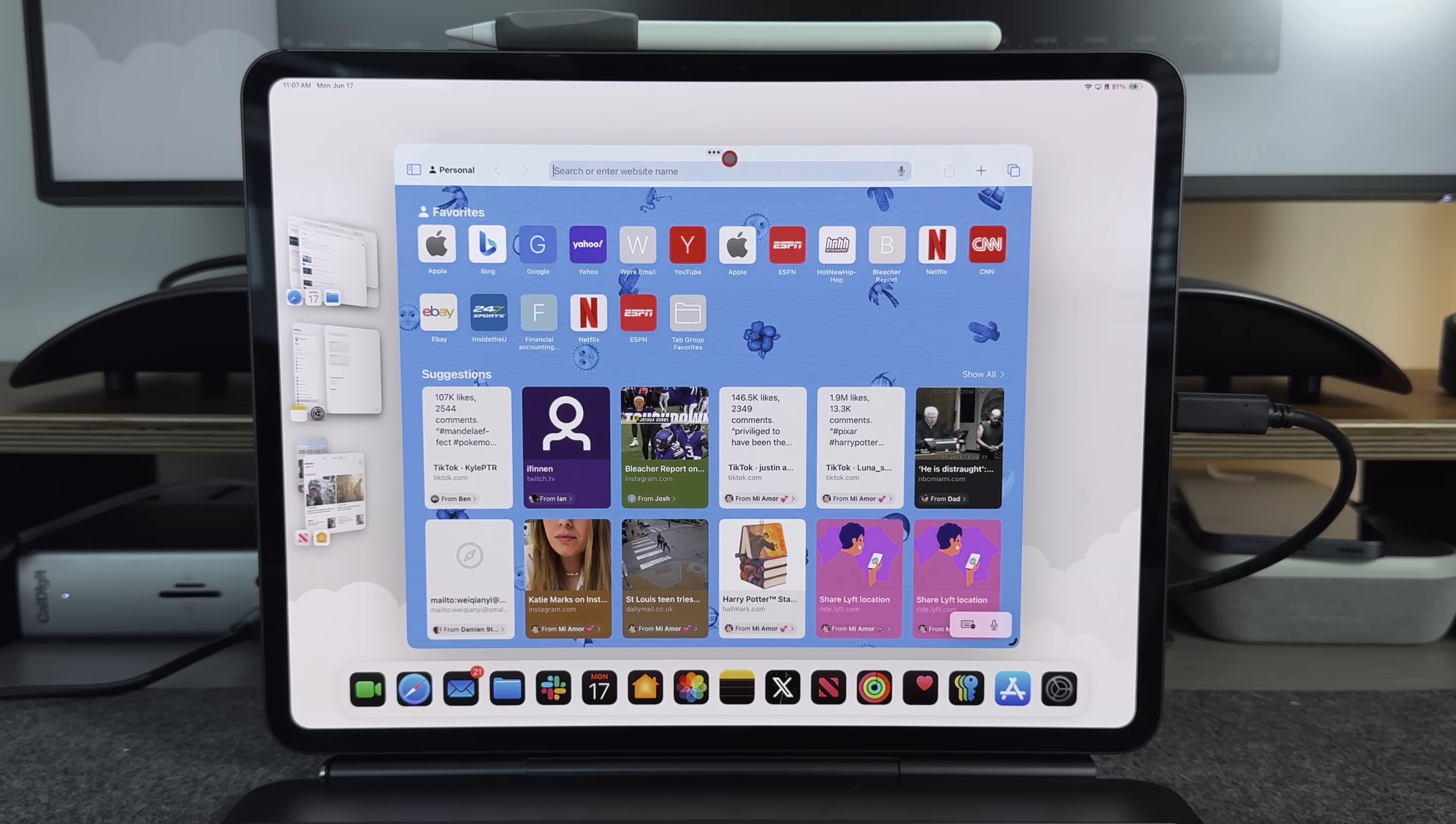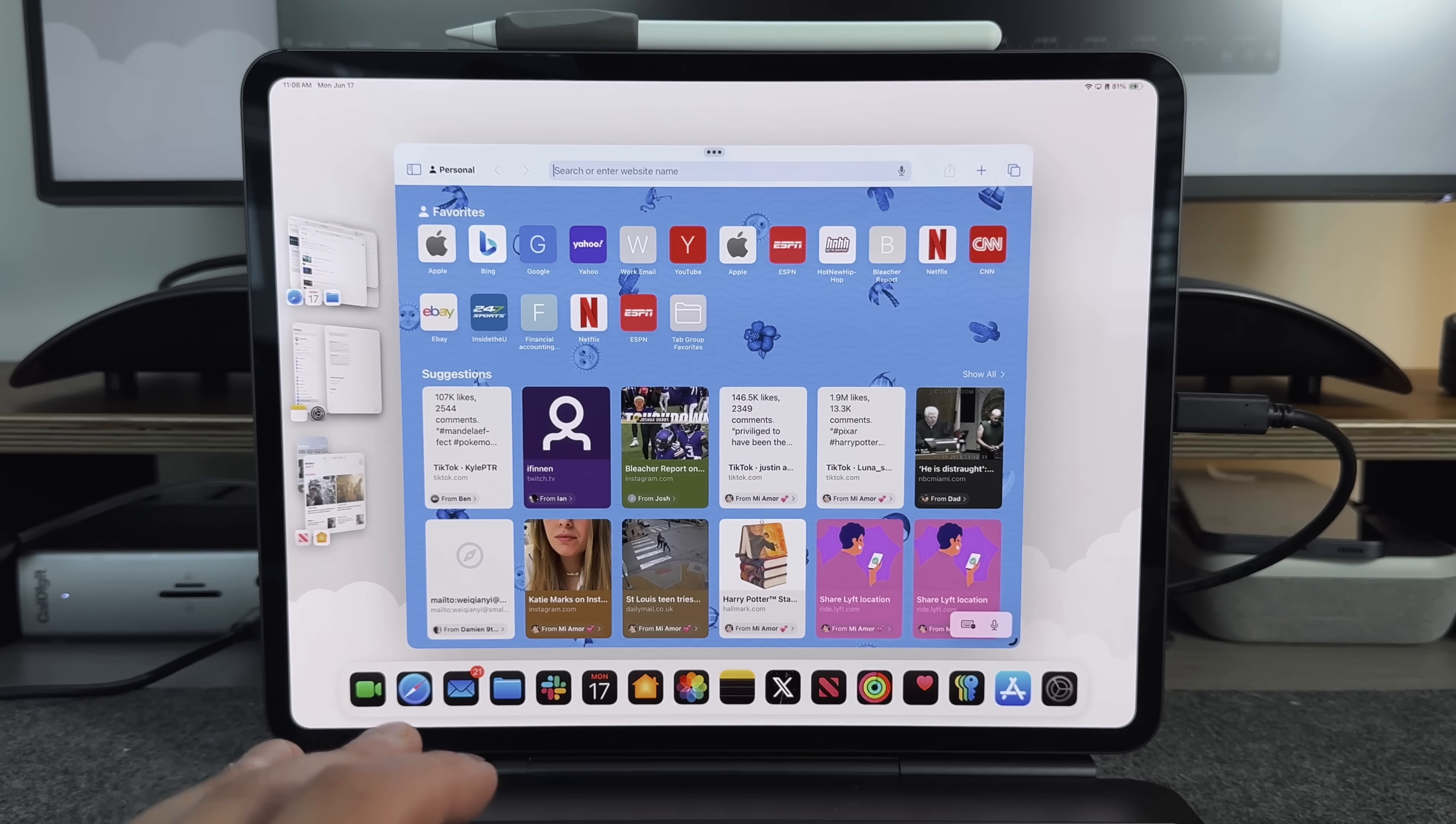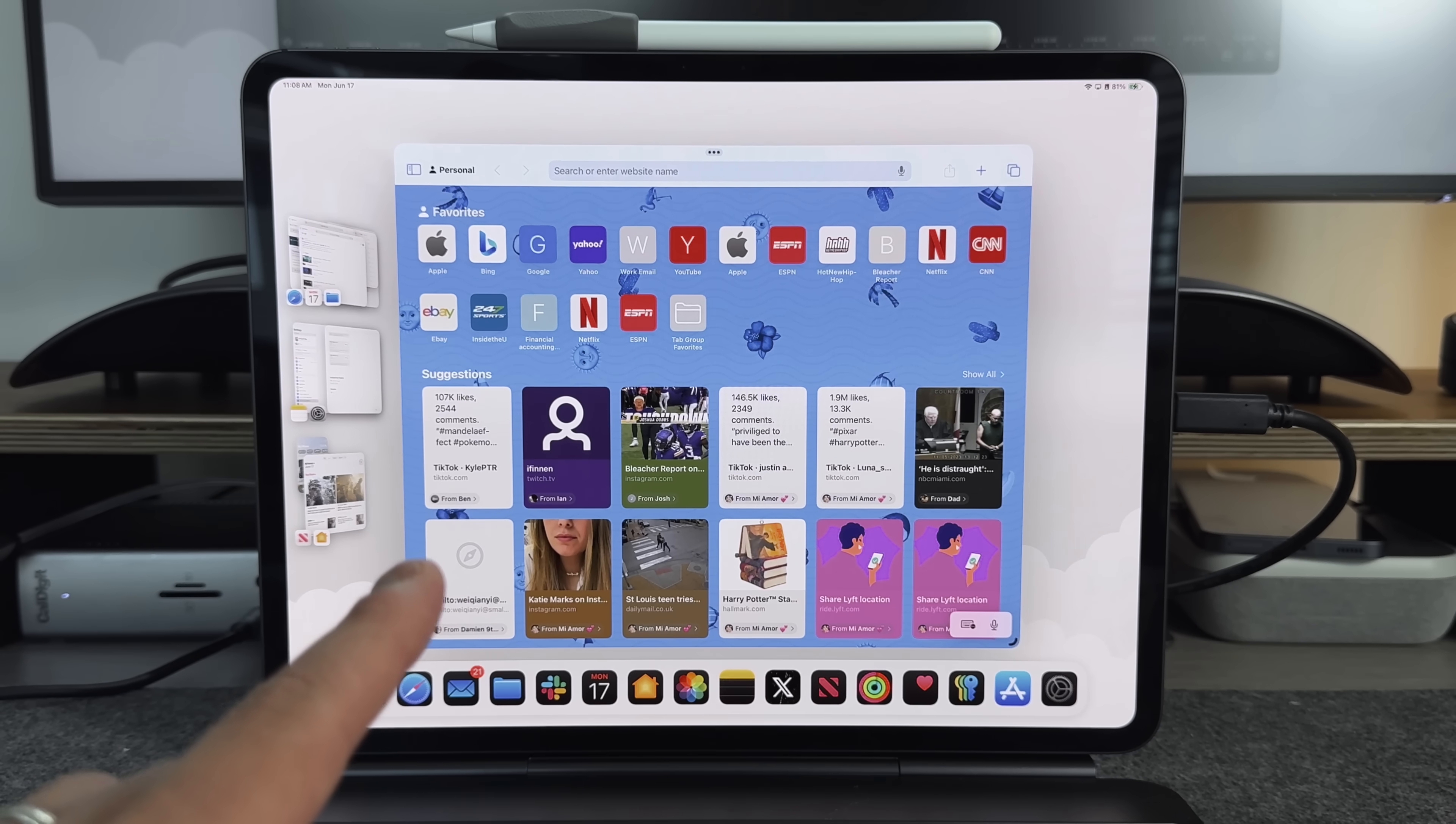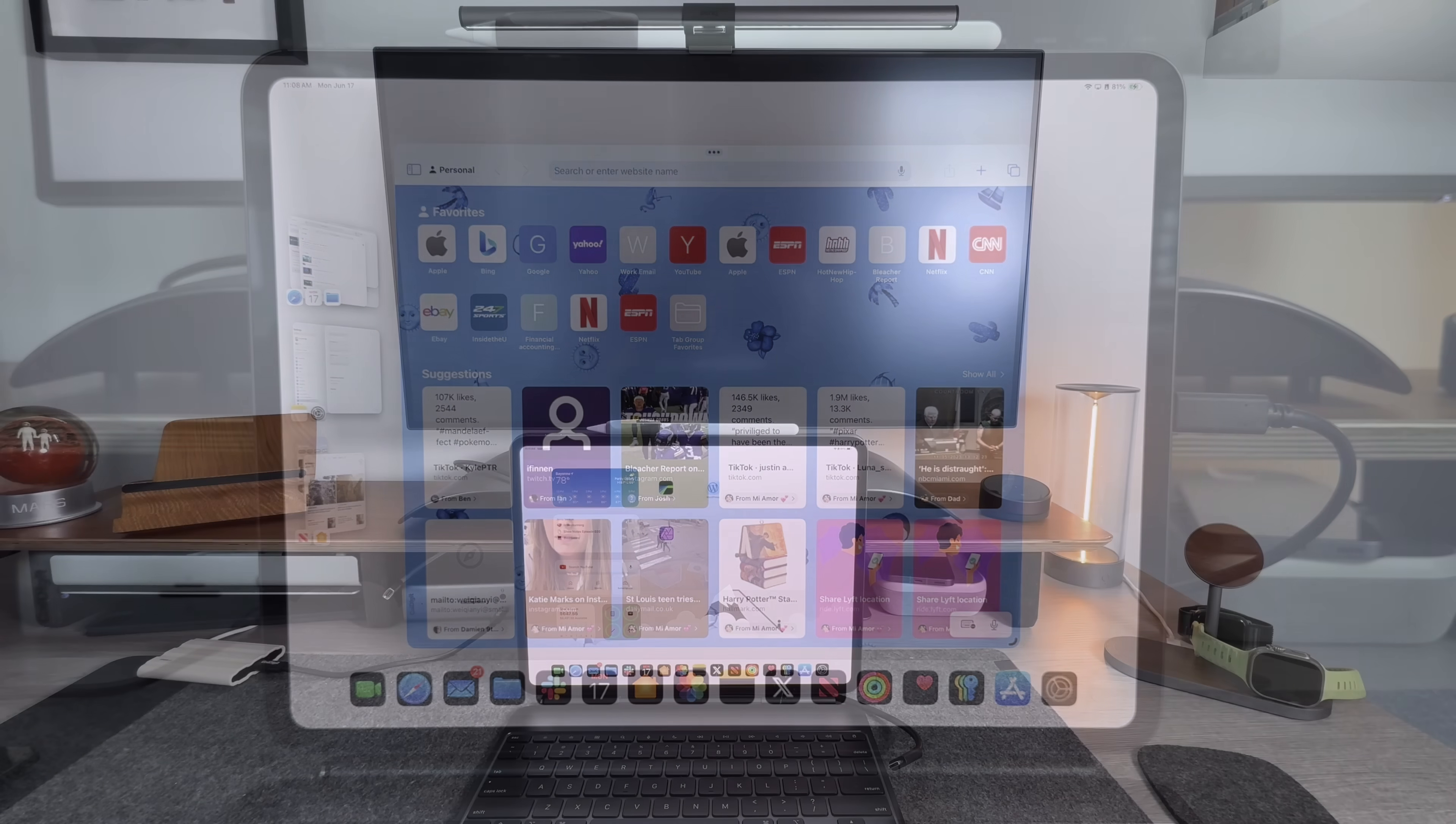But that is what you get when it comes to stage manager on the iPad itself. Most iPad Pros do support this. But now let's go to the bigger screen and see what we're dealing with there.